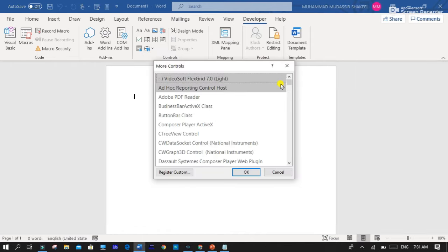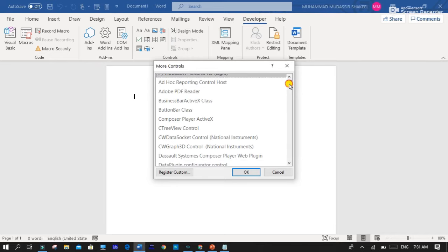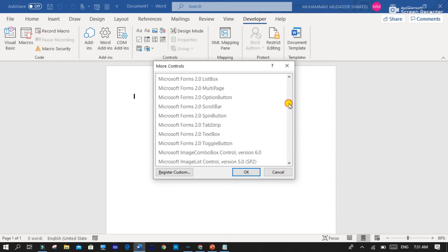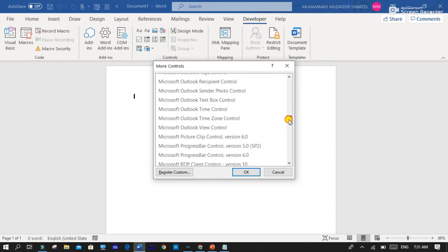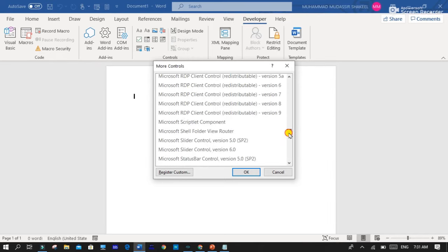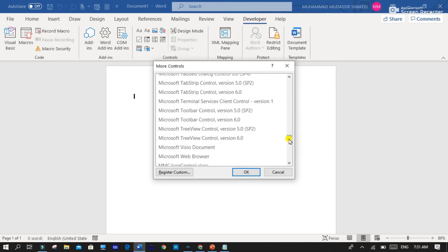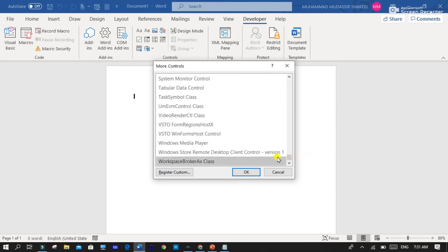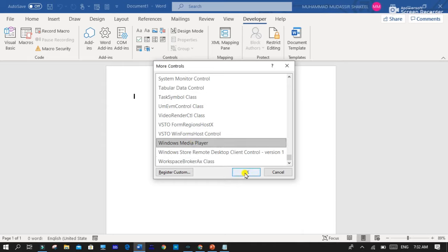A new window will appear to you and you have to scroll down and find Windows Media Player. Here is the window player. Click on it and then OK.